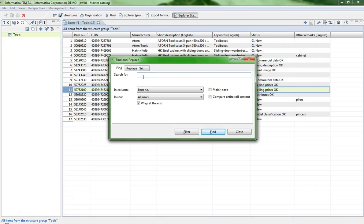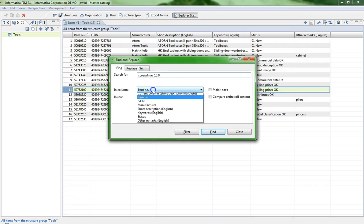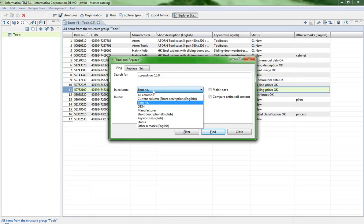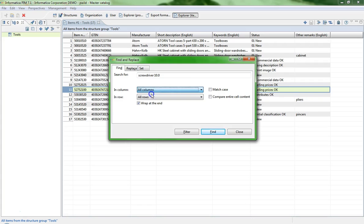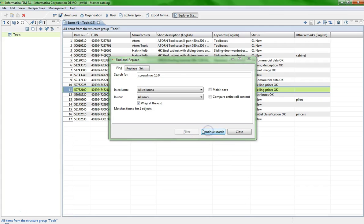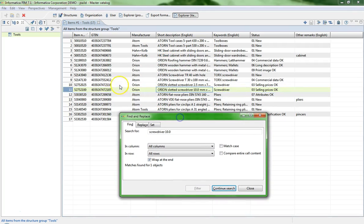First example, if you want to find a particular item in a bigger list of items. In our example, we search for SKU driver 10.0. Then choose the option All Columns. The result in our example is one object and the cursor jumps to the appropriate row.